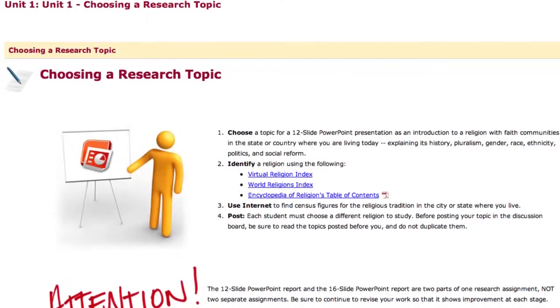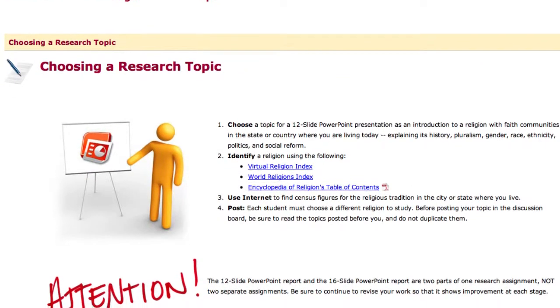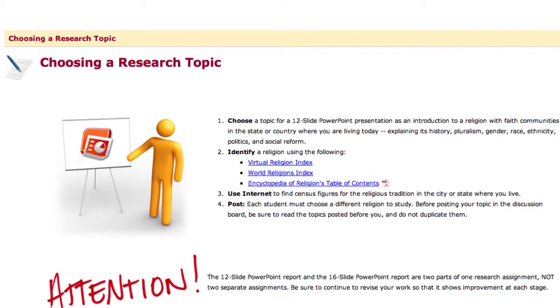The assignments are reported in two ways: one is on a word-processed document as it goes through, and the other is with PowerPoints. With the word-processed document there's a process of topic selection, which they do on a discussion board, then a one-page proposal, which they do in a Dropbox.